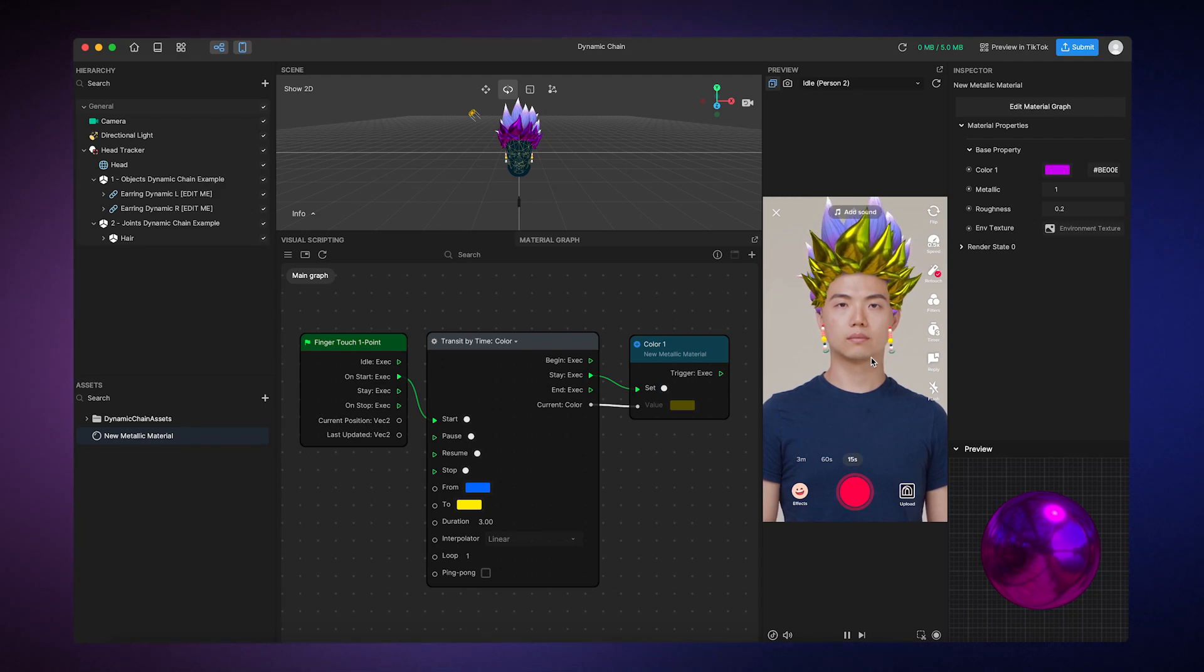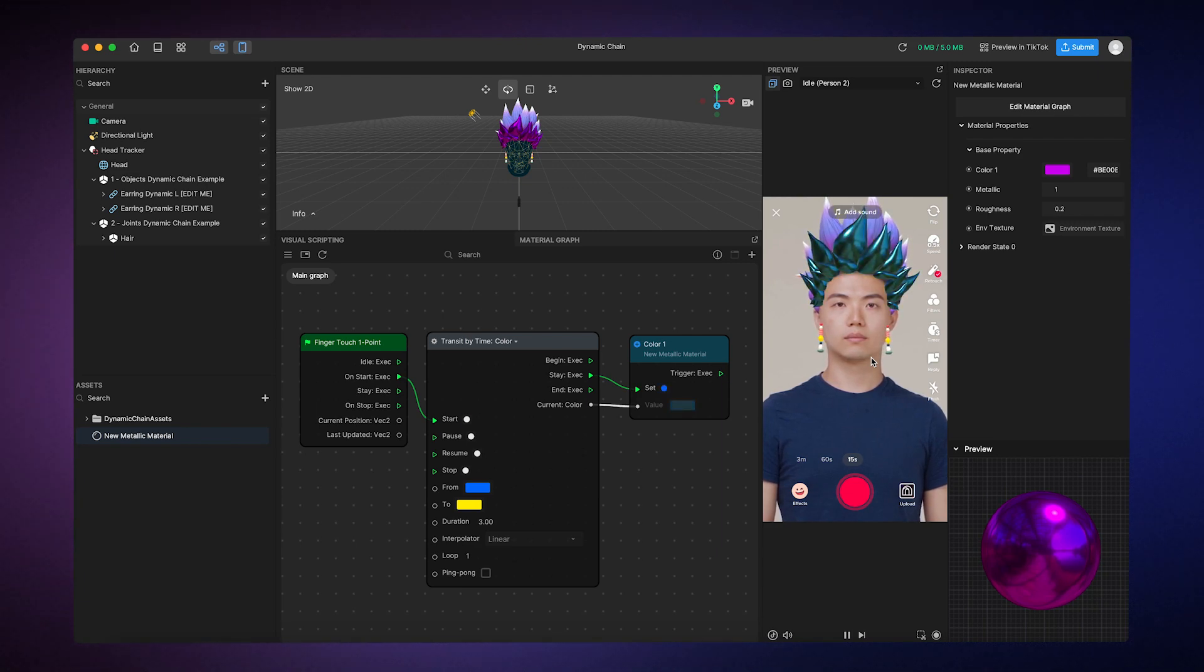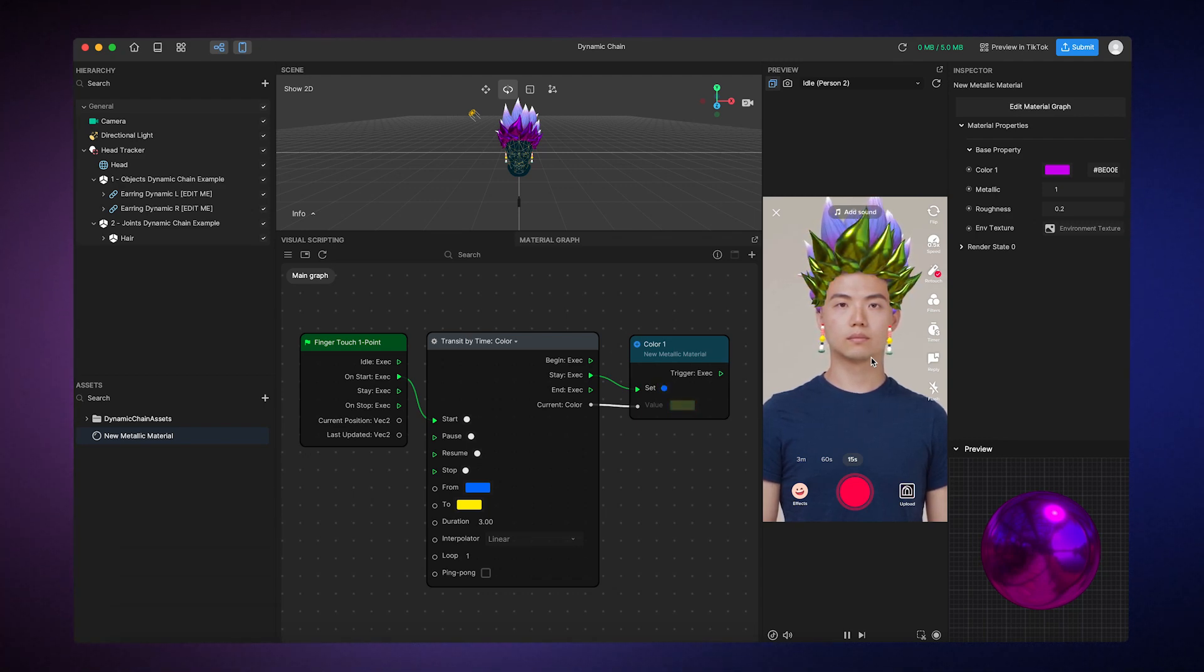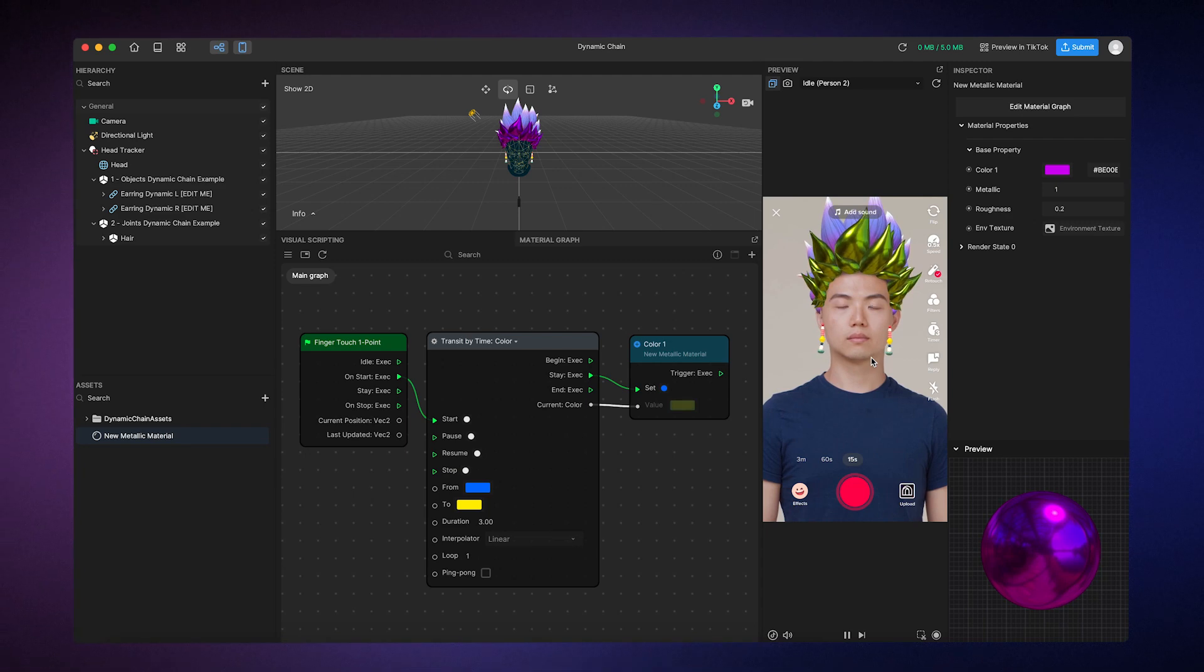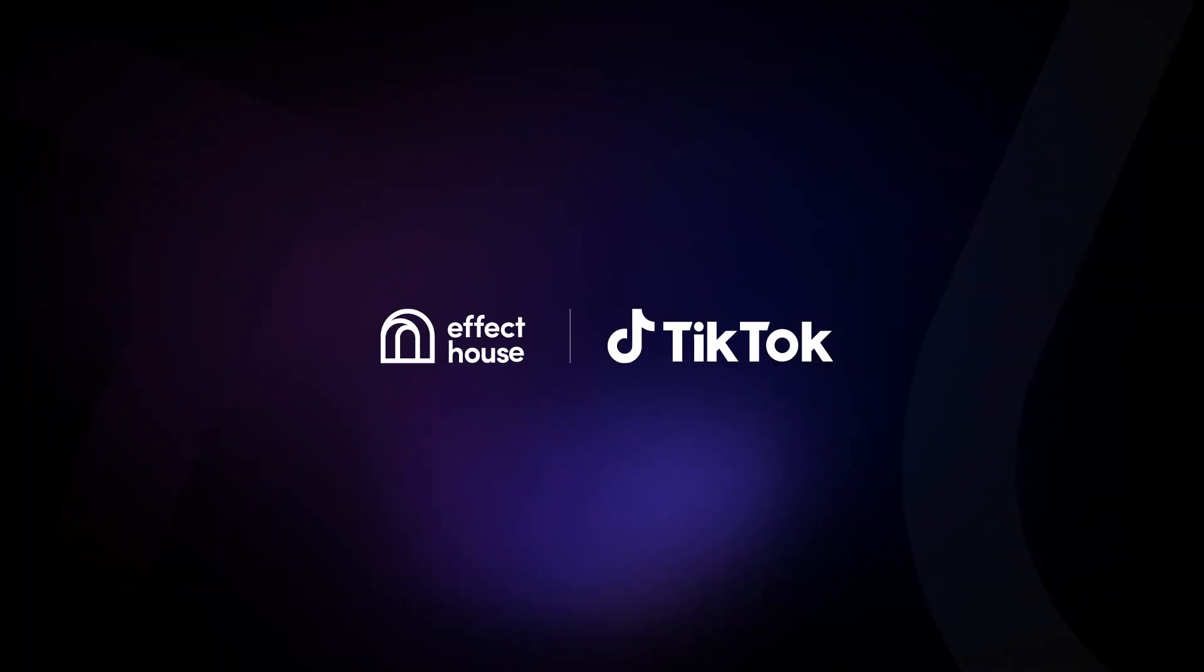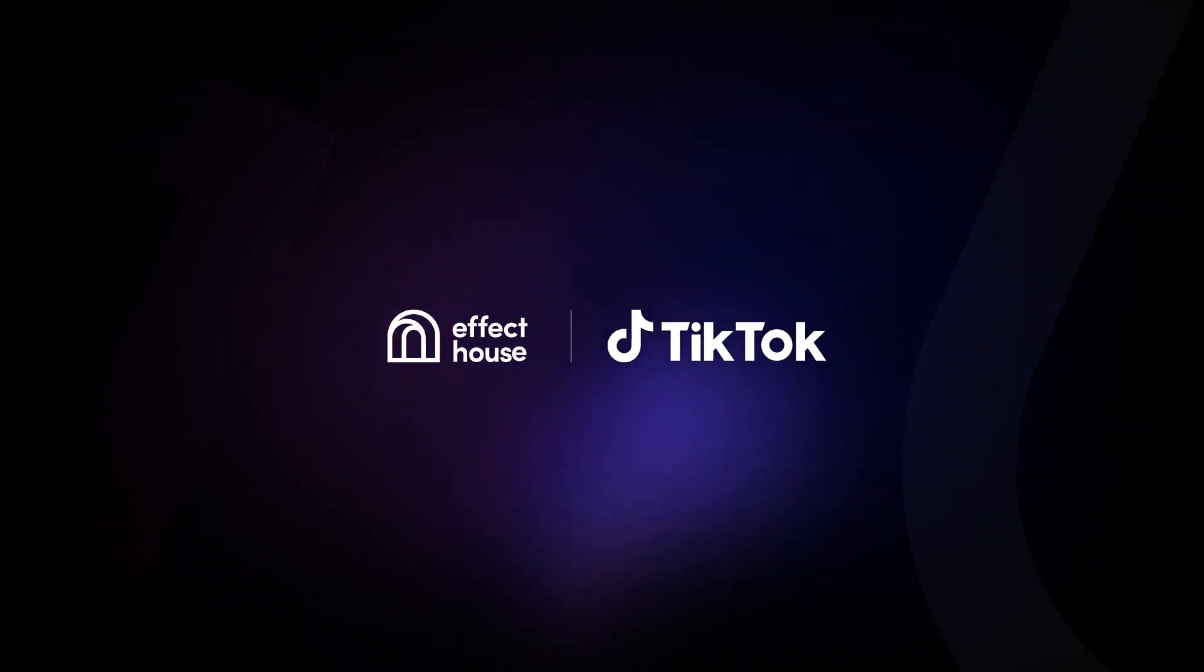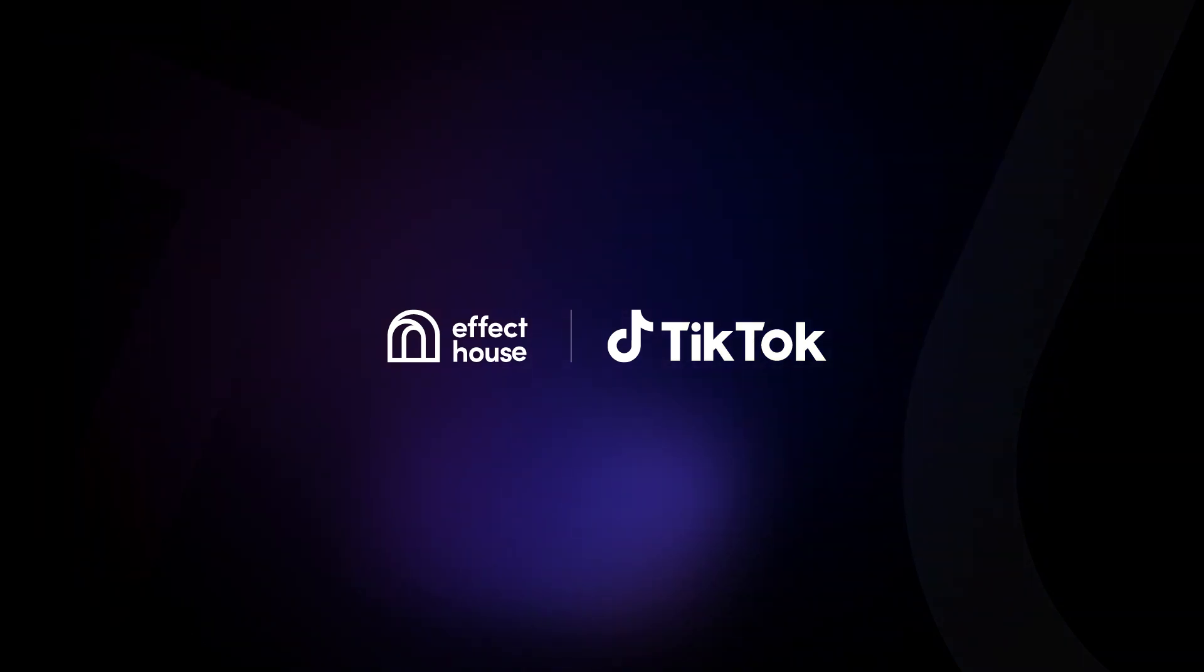Now you know how to use Material Editor to build custom materials from scratch and make them interactive using visual scripting. Custom materials aren't just limited to 3D models. You can also use Material Editor to create post-process materials that modify your camera output, from metallic hair to camera filter effects. The possibilities are endless. Remember to experiment and have fun. For more information about Material Editor, be sure to check out our documentation at effecthouse.tiktok.com.